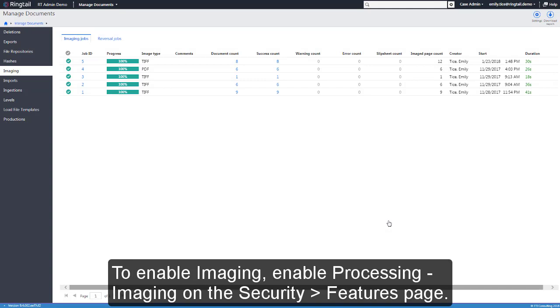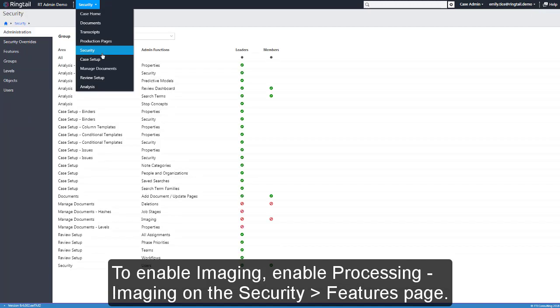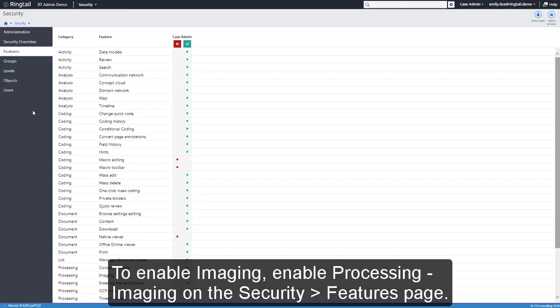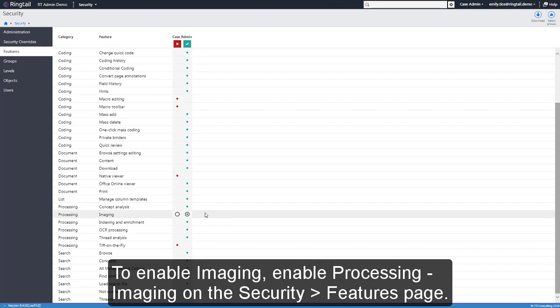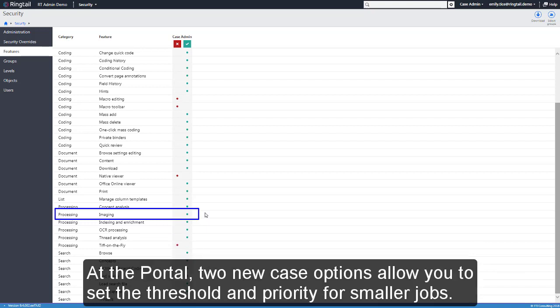To enable imaging, enable Processing Imaging on the Security Features page. Administrators can also make the imaging-related system fields available for search and reporting.